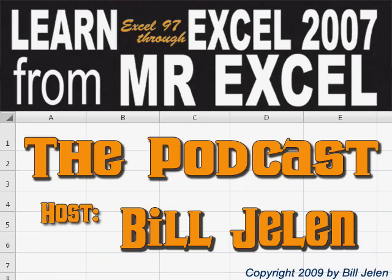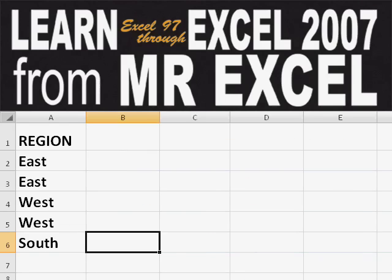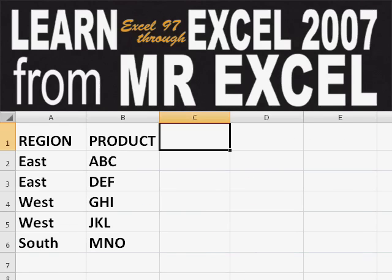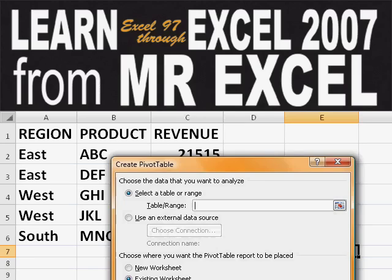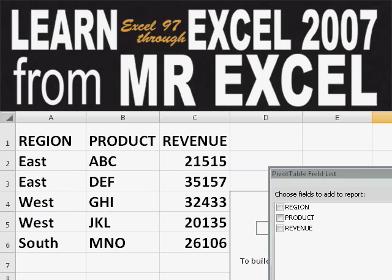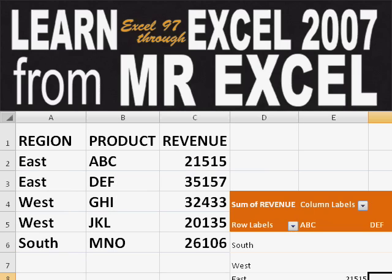Hey, welcome back to the MrExcel netcast. I'm Bill Jelen. Basically, you start out with massive amounts of data. How are we going to analyze this? Well, let's fire up a pivot table and see if we can solve this problem.